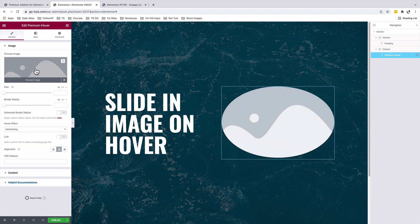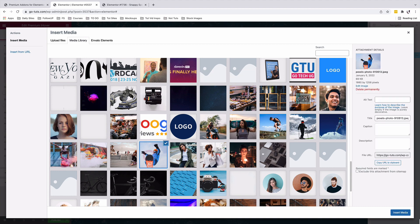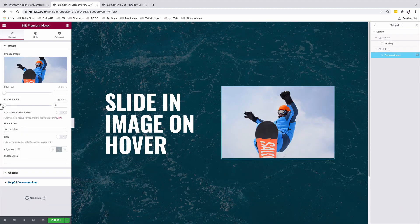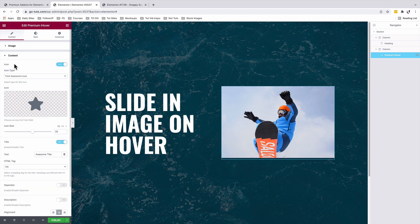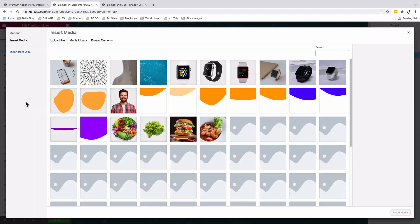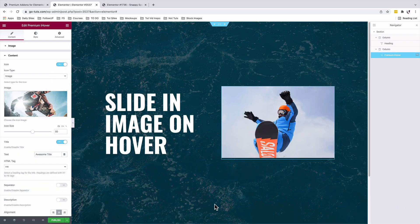For the first option, we are going to choose an image. Here is our image — we will insert it. We don't need the border radius, so I'm going to disable that by making it zero. Under content, I'm going to enable the icon option, but under icon type, we're going to choose an image. So over here, we're going to choose our image that will appear on hover and insert it.